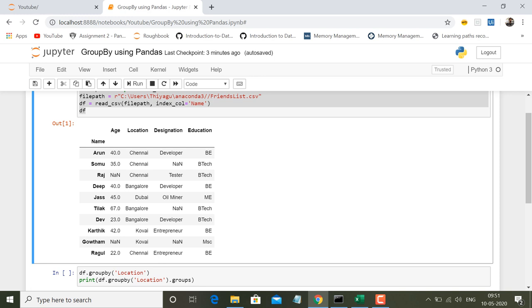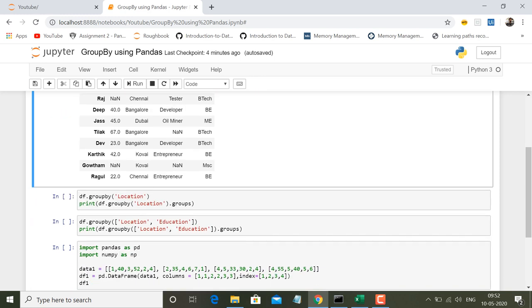Diving into the group by operation — in this tutorial we will see how group by works in three different ways. First is using a group by operation with a single key. Second is group by using multiple keys. Third is using a key along with an axis. I will give an example of all three operations one by one.